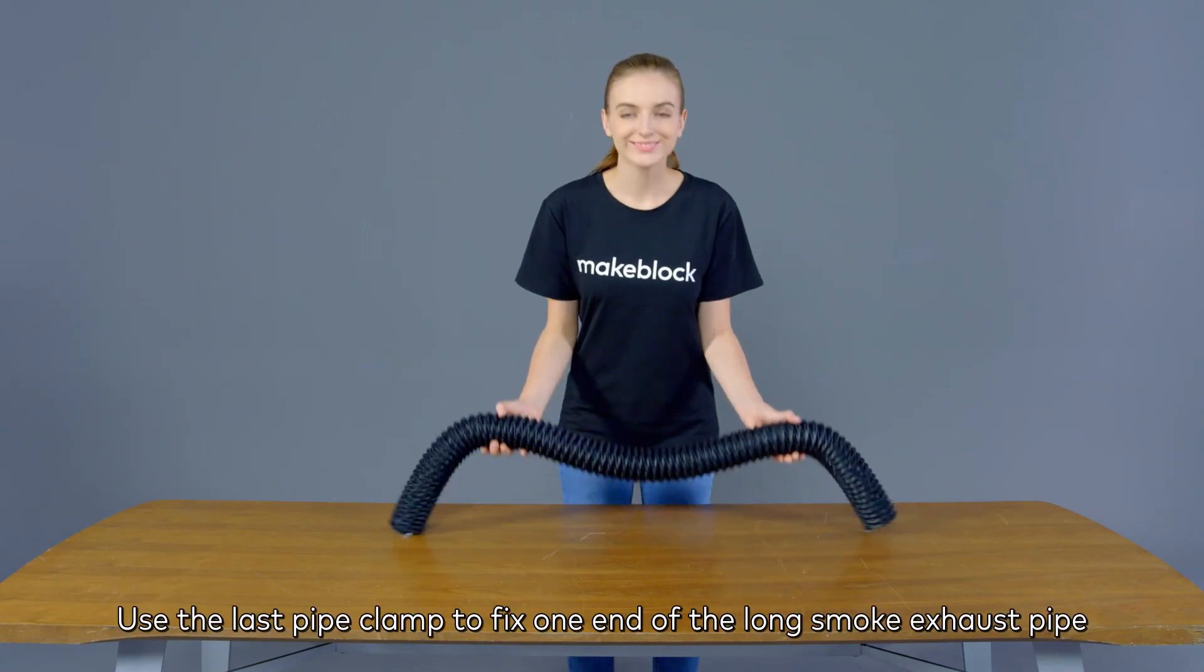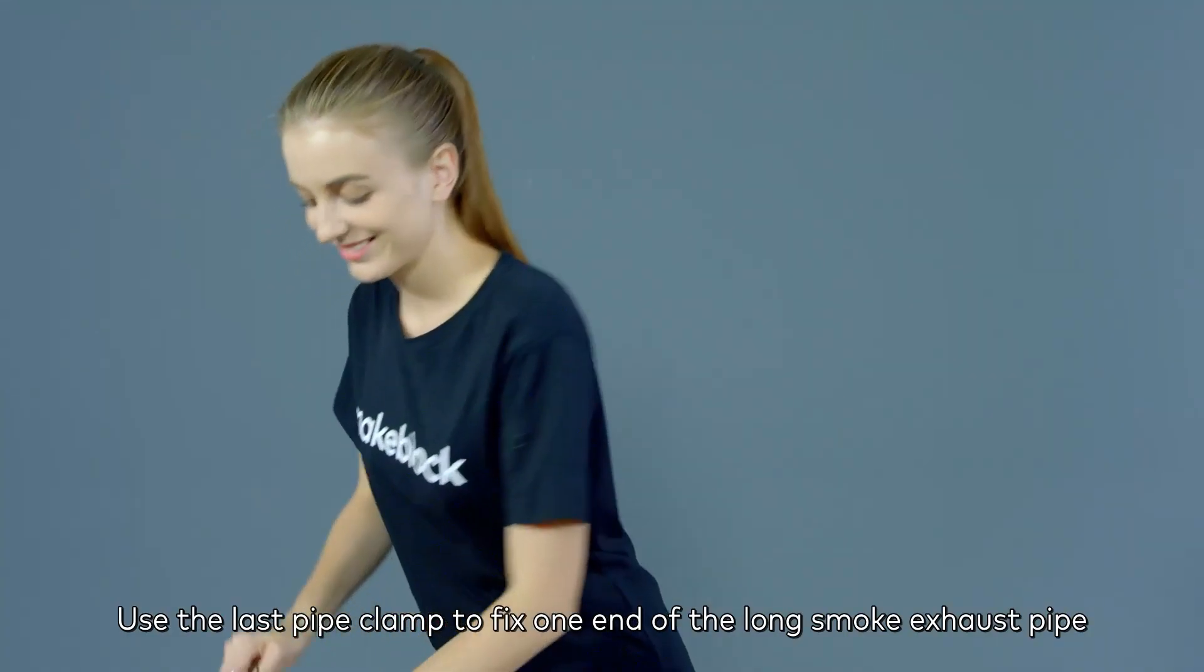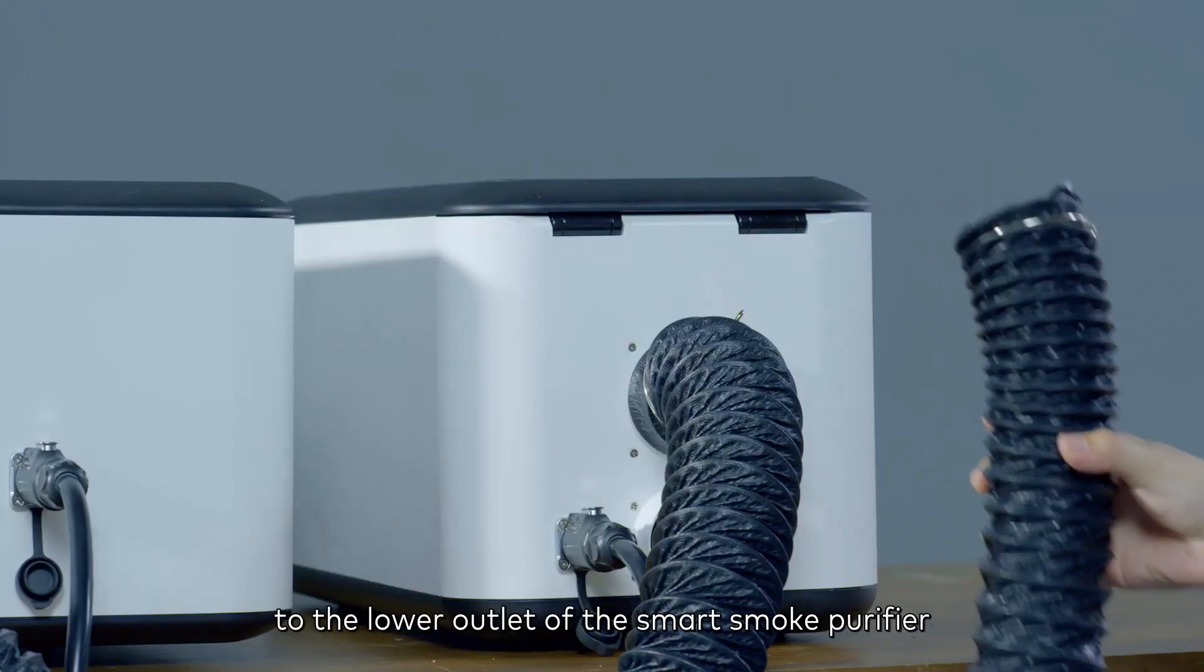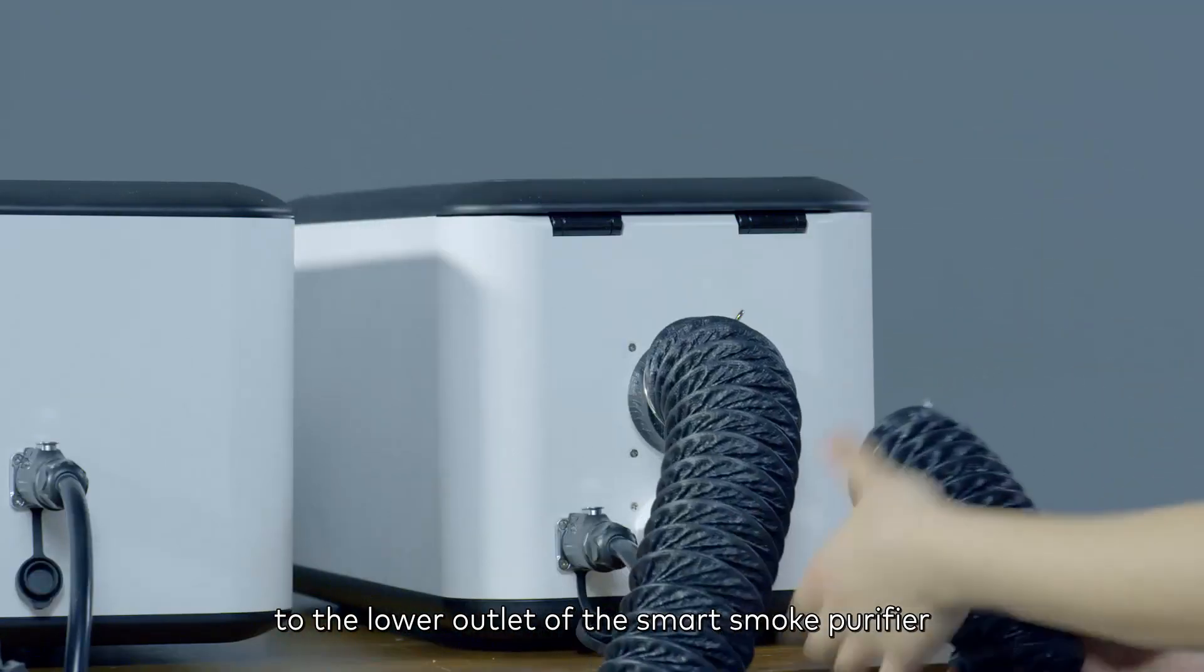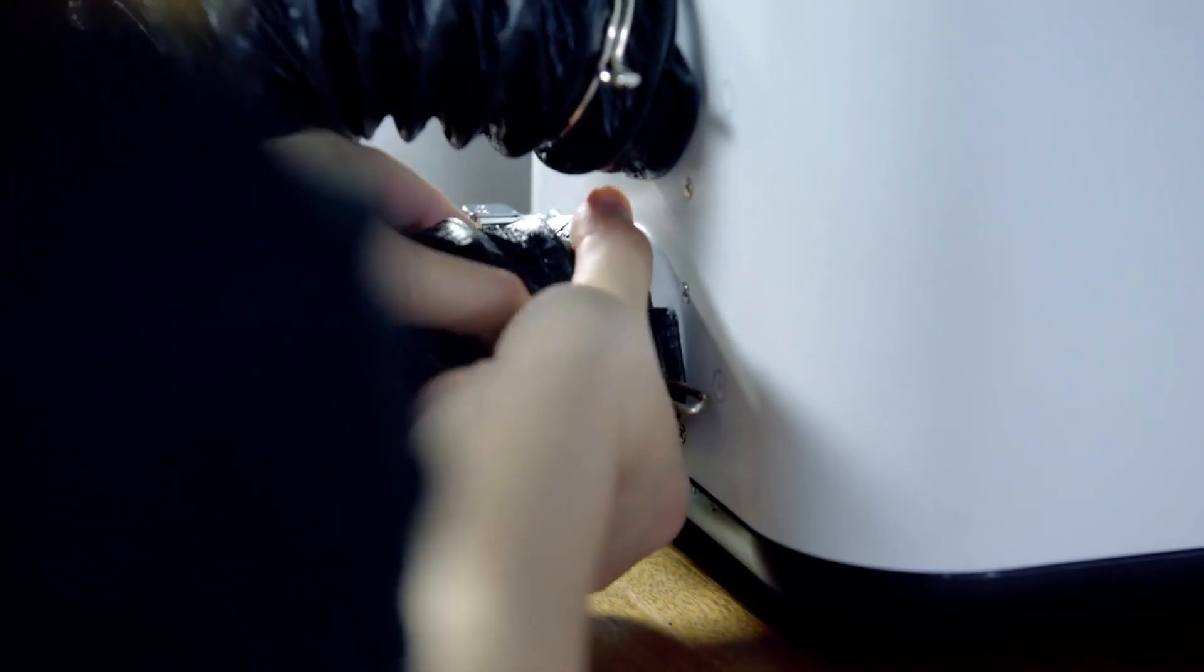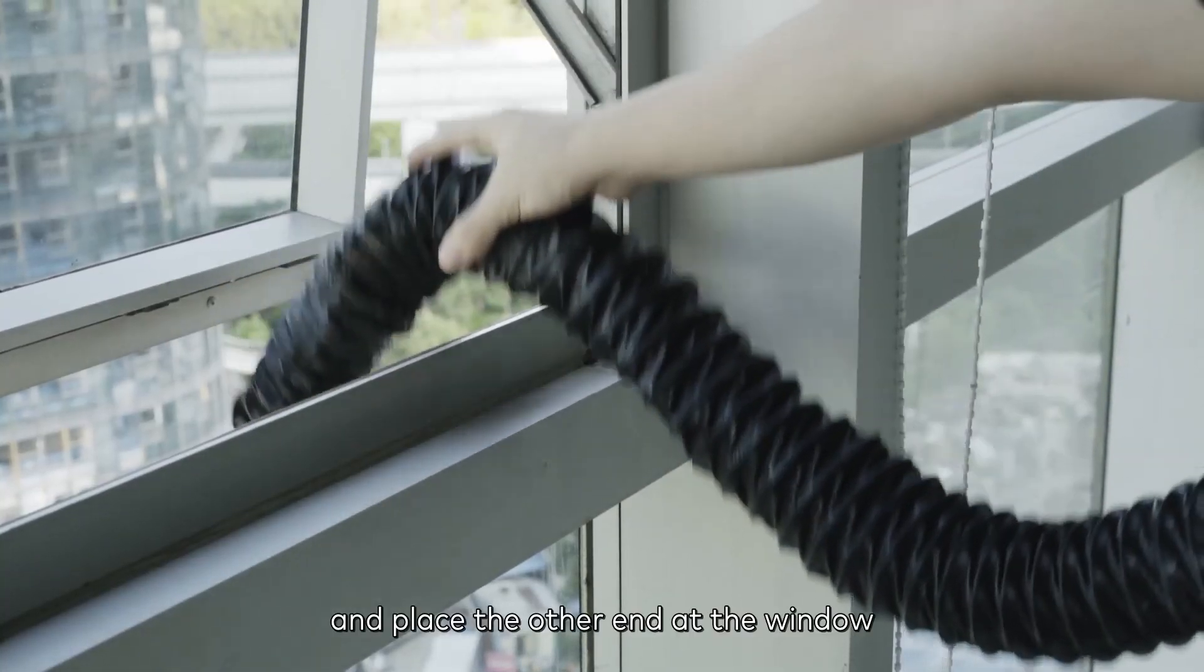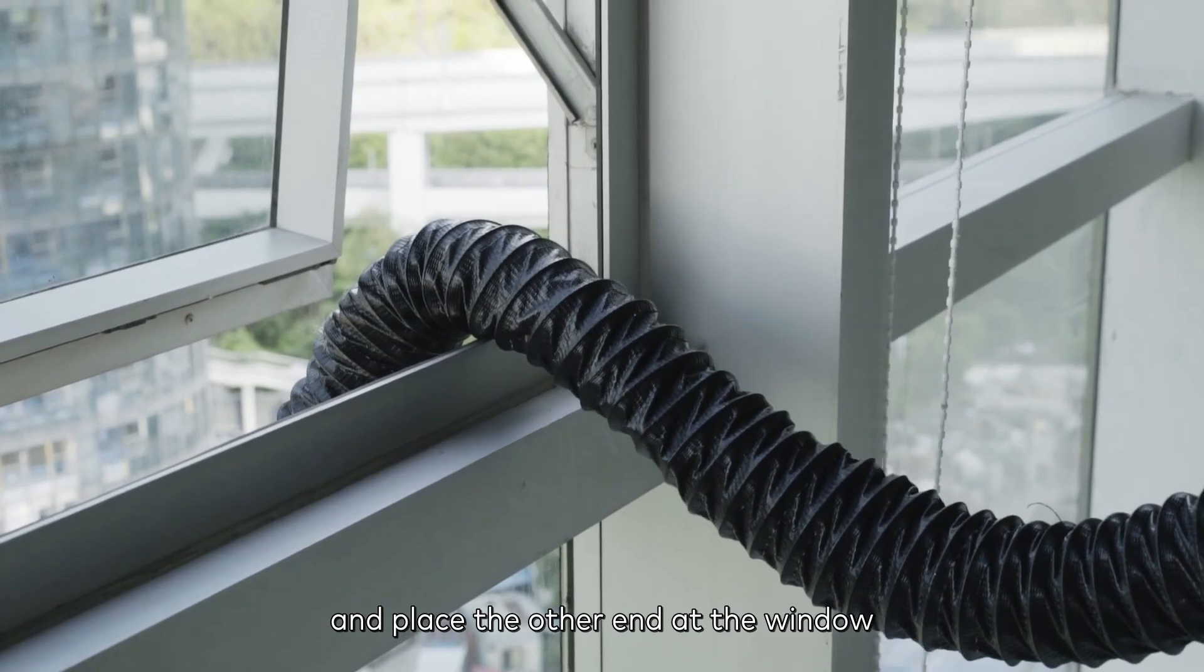Use the last pipe clamp to fix one end of the long smoke exhaust pipe to the lower outlet of the smart smoke purifier, and place the other end at the window.